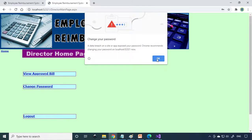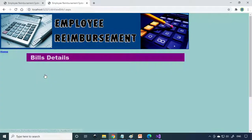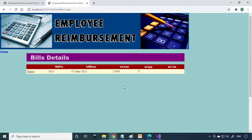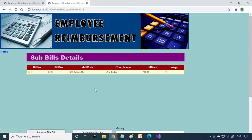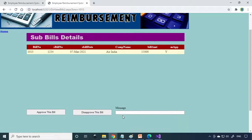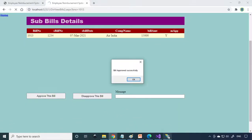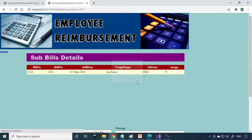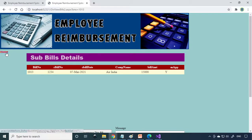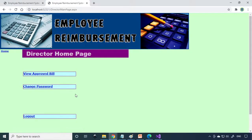View Approved Bills. Here it's approved by the manager. We select this. Then you have to approve this bill. On approving this, now the director has approved the bill.